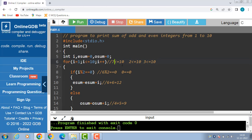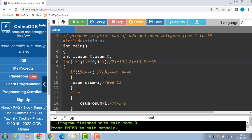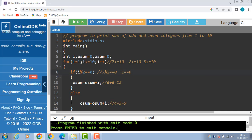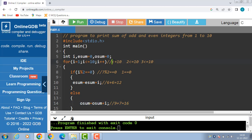7 is less than equal to 10, condition is true. Check the divisibility: 7 modulus 2 is equal to equal to 0; 7 modulus 2 is 1, 1 is equal to 0 — condition becomes false. Then the else part is evaluated: osum is equal to osum plus i. osum is 9, 9 plus 7 — i is 7 — is 16. i++ and i becomes 8; 8 is less than equal to 10, again condition is true.